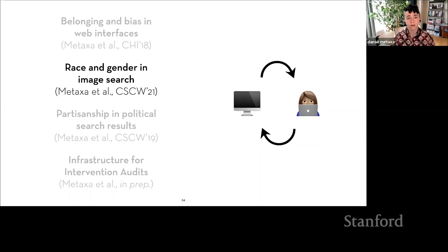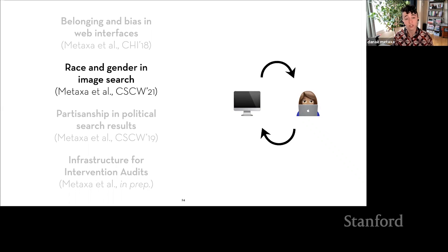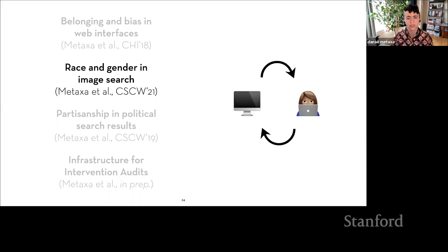To meet these challenges and close the loop of sociotechnical systems research, we need interdisciplinary solutions. In this talk, I'm going to touch on four projects from my PhD: first, my work on belonging and bias in web interfaces; second, my most recent paper on race and gender representation in image search; third, some work on partisanship in political search results; and finally, building infrastructure for intervention audits. So let's move to that second project on race and gender in image search.